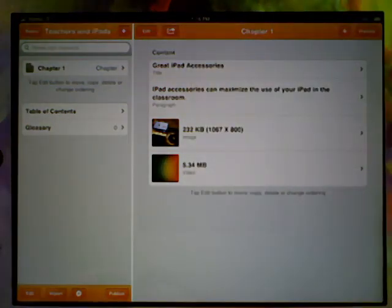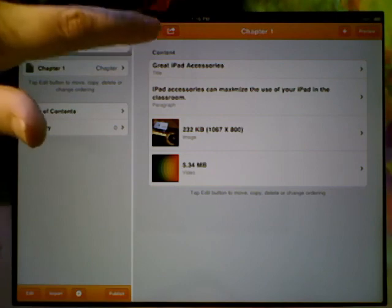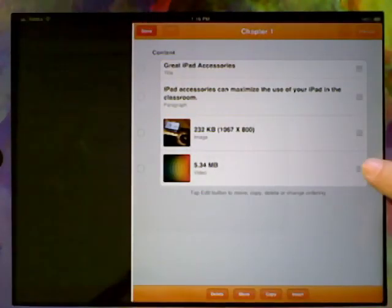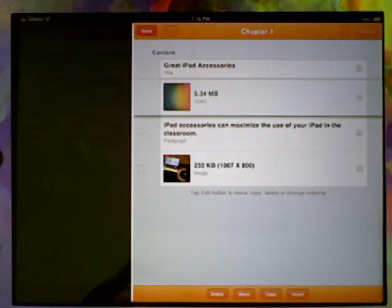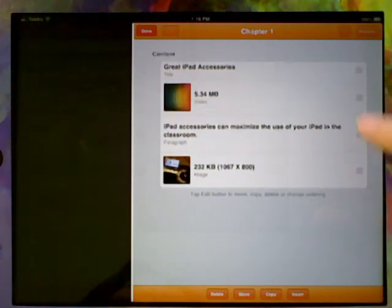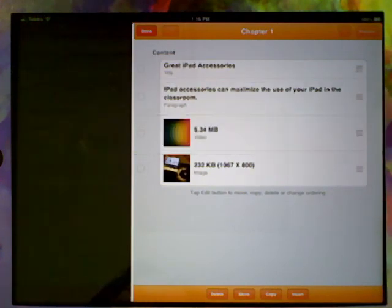The nice thing about these is that you can put in as many different things as you want. If you hit edit over here, you can actually pick them up and move them around and reorder them as well until you get them in the place where you want them.